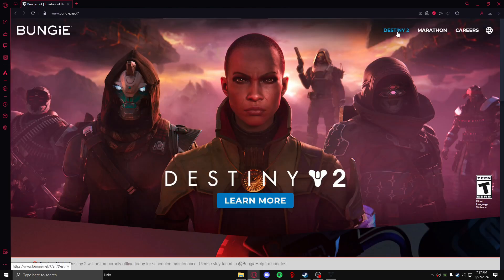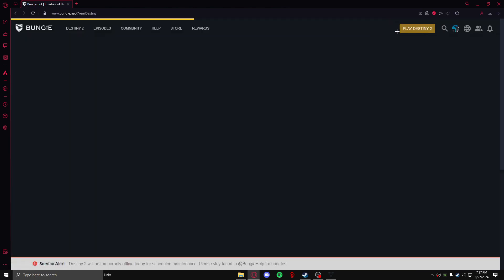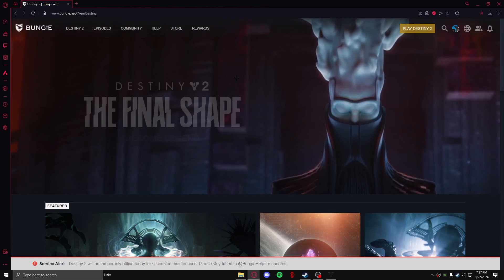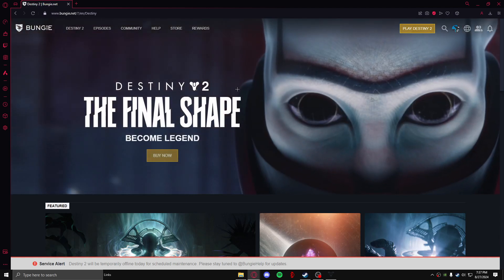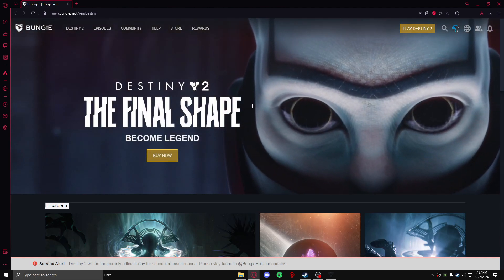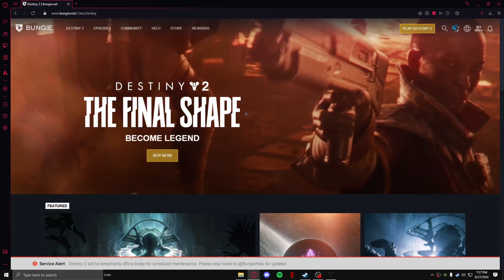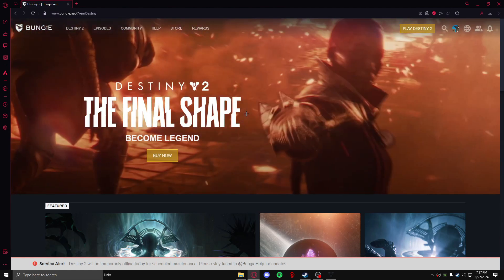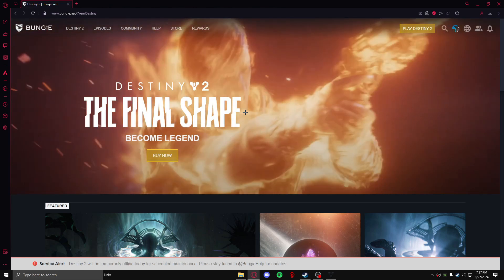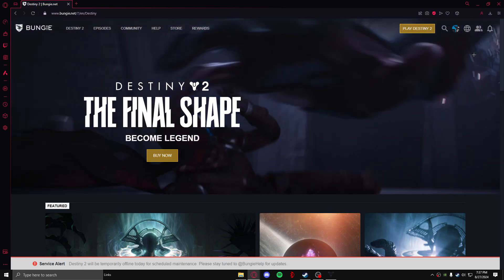After that it will ask you to log in, so just log in with your ID and whichever platform you play on. And after you have logged in, you need to come to this icon right here beside the search bar.